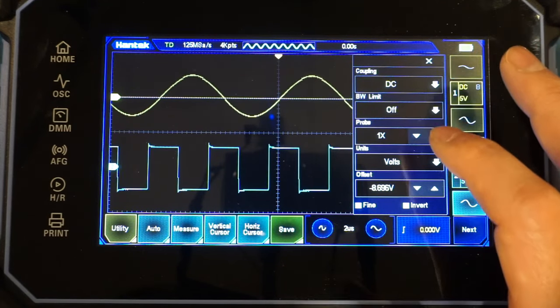And the beauty of this touch screen is everything is at your fingertip. We can add measurement, for example, and let's do channel 1 frequency and channel 2 frequency. Let's take a look here. And you can see here, we can see that channel 1 is 100 kHz, and channel 2 is 200 kHz.